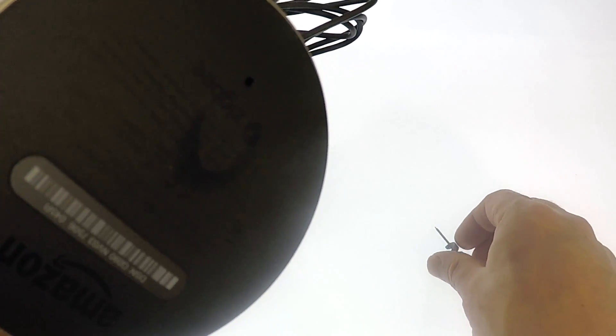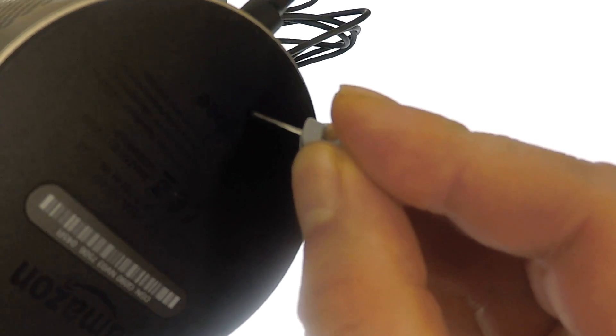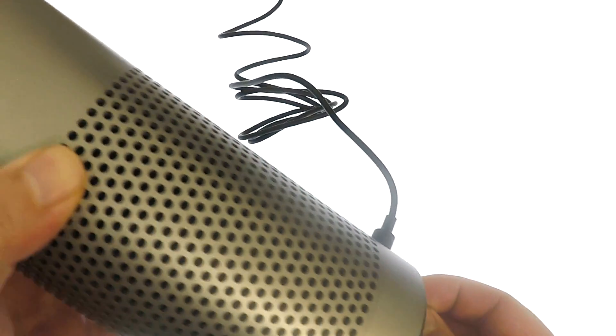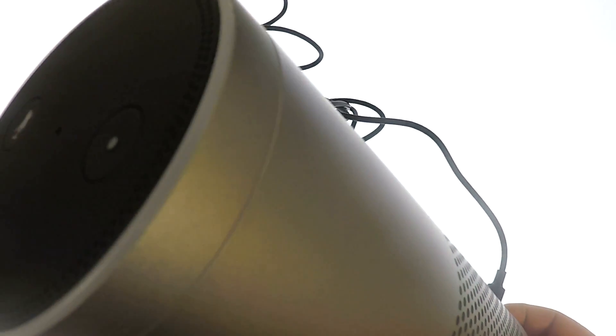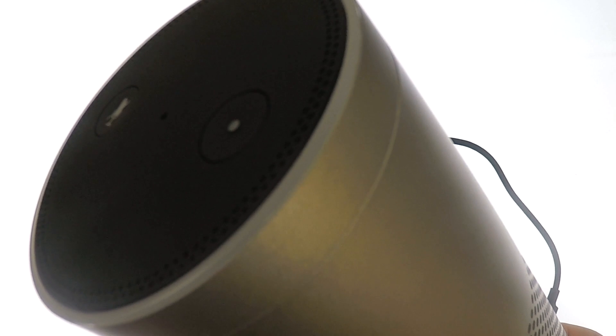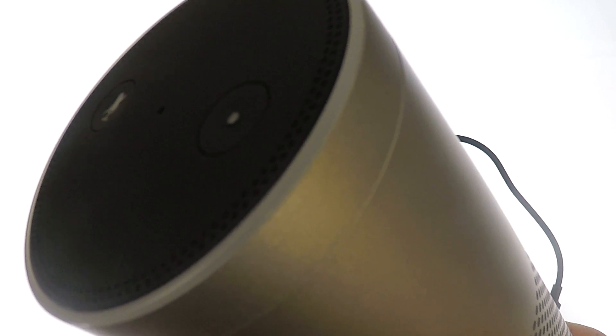Now using your reset tool, press and hold down the reset switch until the light ring at the top of the Echo Plus turns orange and then blue.